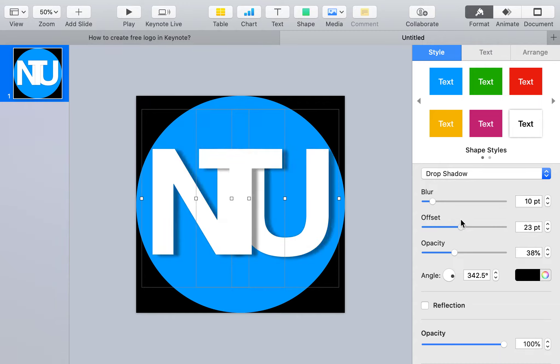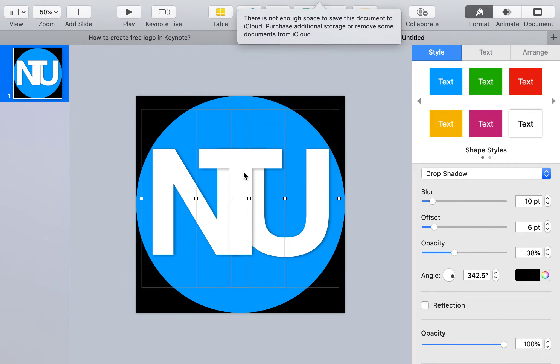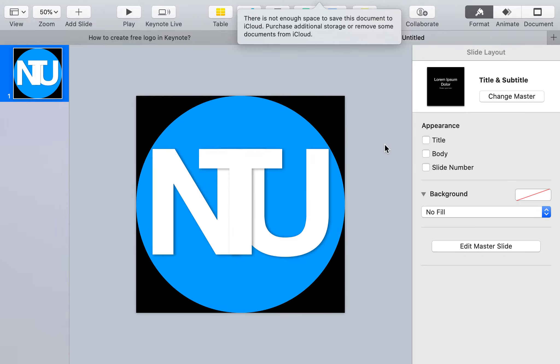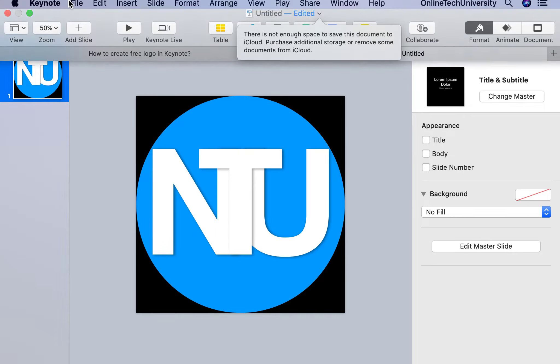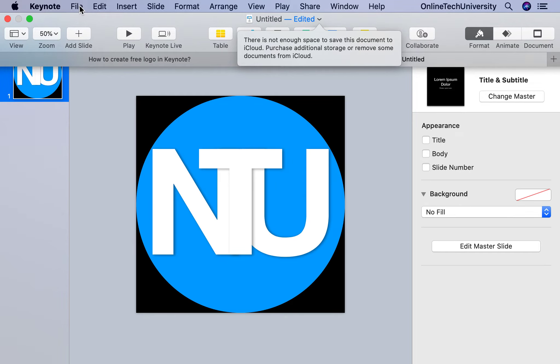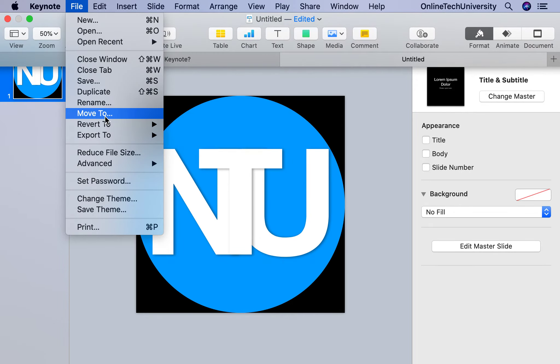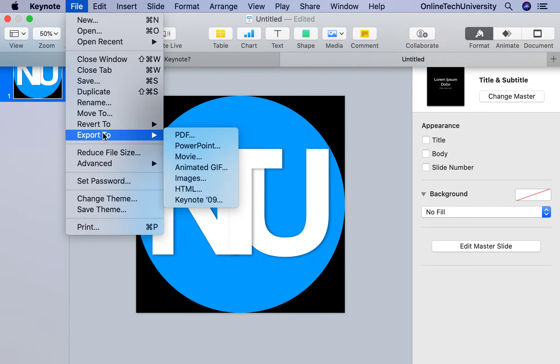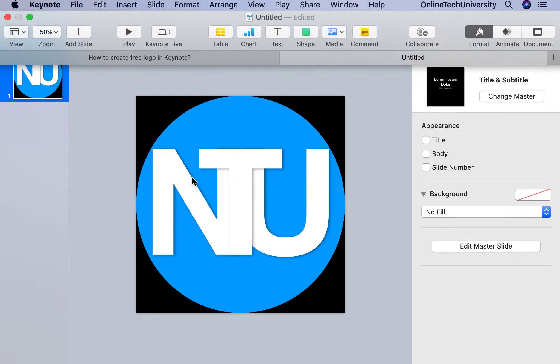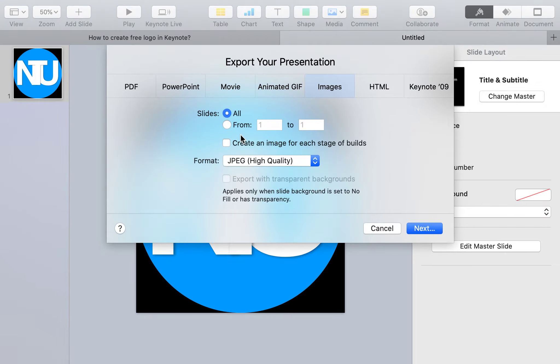The logo is ready. You can add other design elements if you want. Now you need to export it. Click File, Export, Images, and select PNG format.